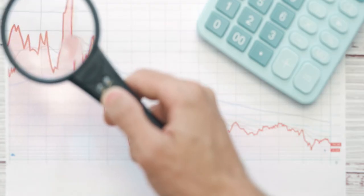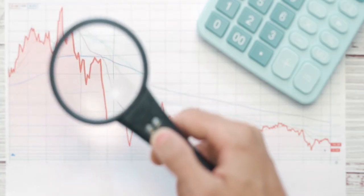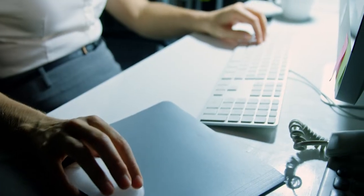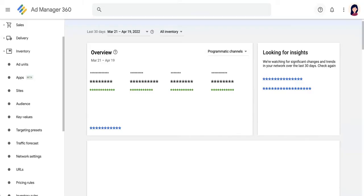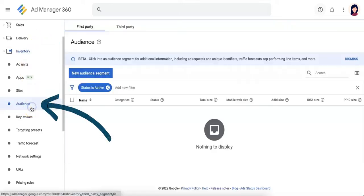In GAM, each member of an audience segment represents an audience identifier associated with a user's device. As your audience segment collects members, you can see a breakdown of what audience identifiers compose the segment by clicking on Inventory Audience.